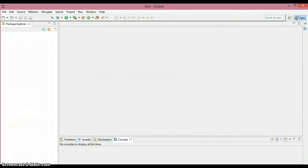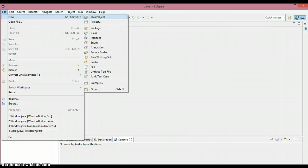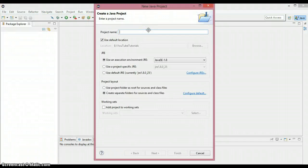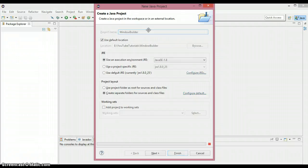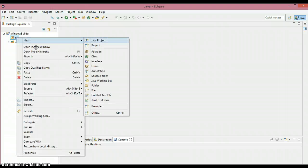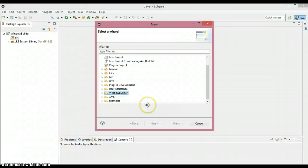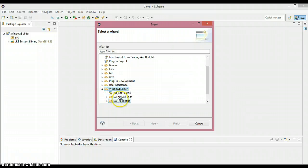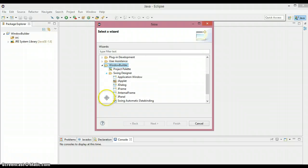Now let's verify whether Window Builder has been successfully installed. I'm going to create a new Java project — File > New > Java Project — name it whatever you want, I'll name it Window Builder. Under the project, right-click on the src folder, choose New > Other. If Window Builder is successfully installed, you'll see a folder called Window Builder containing Swing Designer and SWT Designer, just as I mentioned at the beginning.